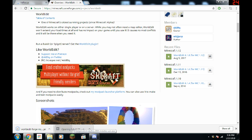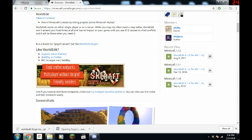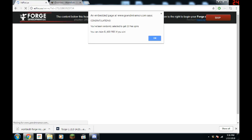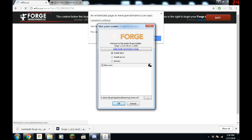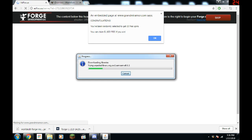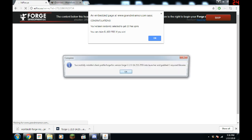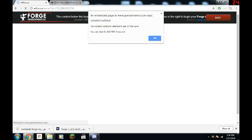So we open up our Forge. Hit run. And then you can install client. Make sure that is selected. And just hit OK. And we'll download everything that it needs and install it. It says successfully install client. Hit OK.